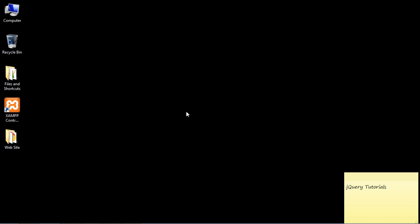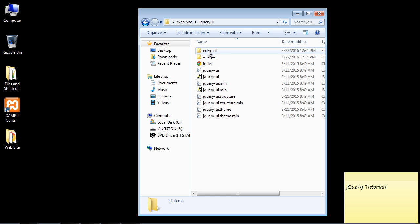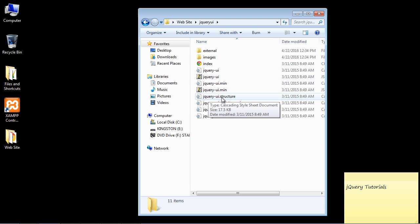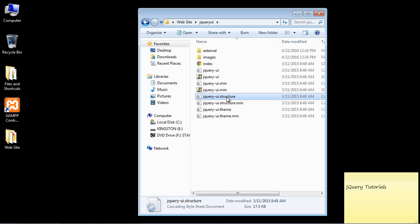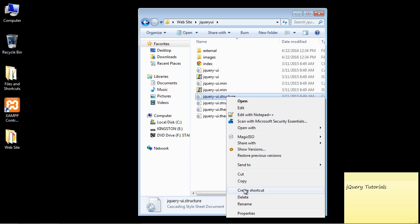So what I want you to do is open up your website folder and browse to your jQuery UI folder. Now the stylesheet we're going to be updating is this jquery-ui.structure—that's what we need to work against to alter the tooltip widget. So first thing I want you to do is actually right-click on this.